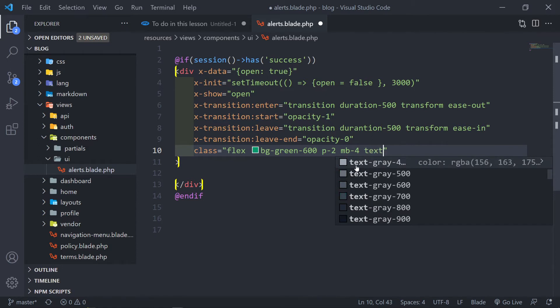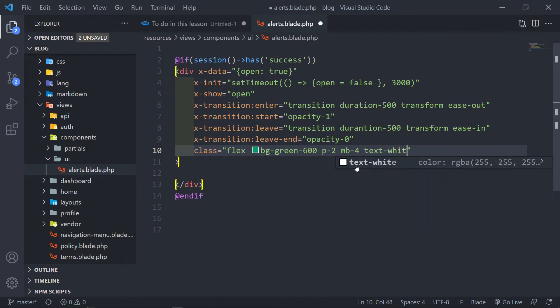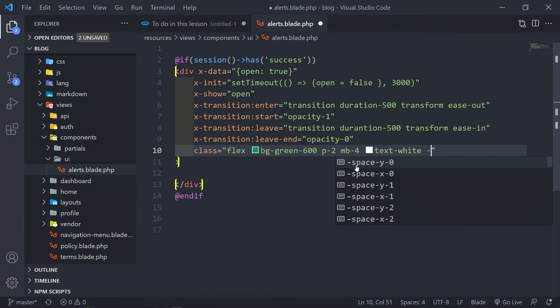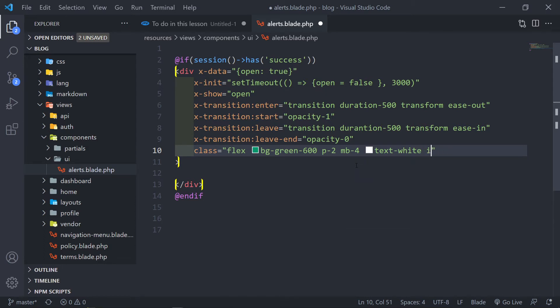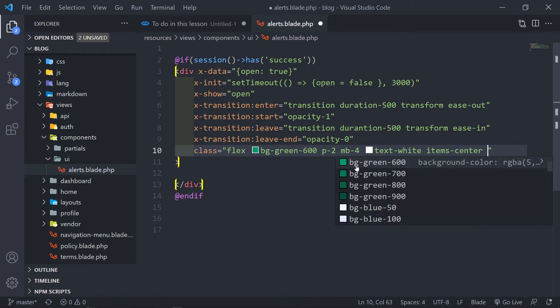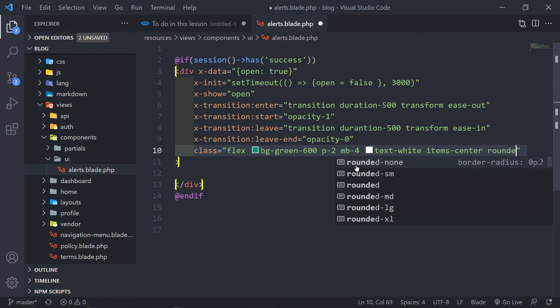Text must be white, items-center — just to center the items — and rounded. Now I'm just styling right here. My text editor automatically formats it, but I'm not going to save it yet because it formats everything.